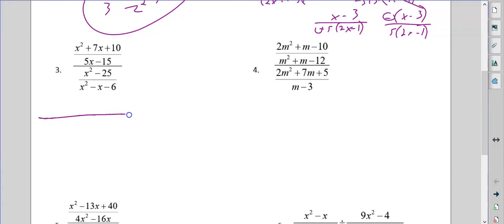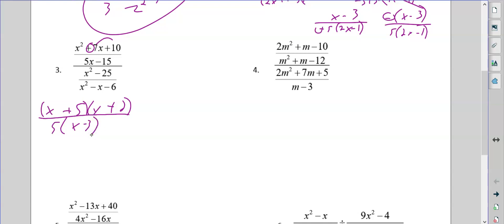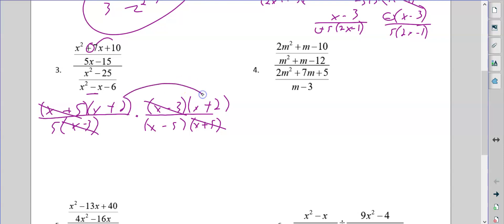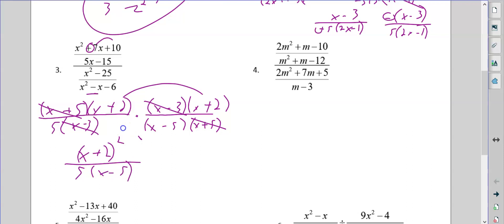Number three. I'm going to factor — two numbers that multiply to give me 10 that add to seven: that's five and two, both positive. On the denominator of the first fraction, I'm going to factor a five out and get x minus three. I'm going to change this to times and move the x squared minus 25 to the bottom — that's an easy difference of squares. Then this is going to factor: two numbers that multiply to give me six that differ by one, that's three and two, I want more negatives. x minus three cancels, x plus five cancels. You cannot cancel side to side, so x plus two squared stays, and then I have the five and x minus five. That's my answer.